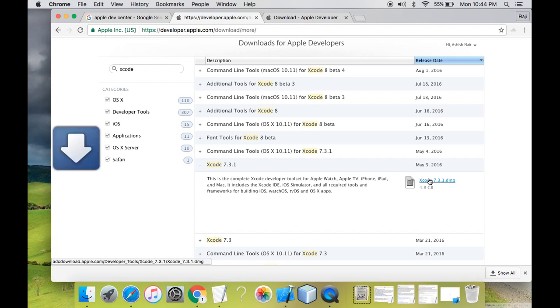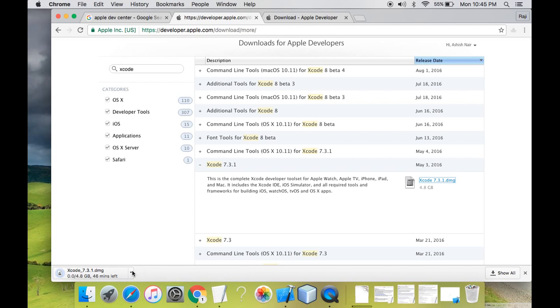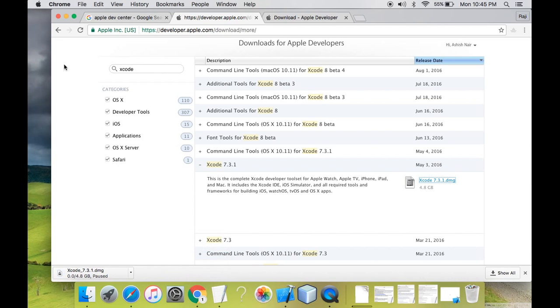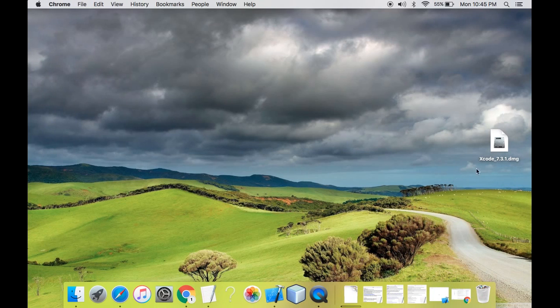So now you can see the download has been started, but for now I don't require this download as I have already downloaded it, but you guys can continue downloading as you must have not downloaded it. So I'll pause my download. I have already downloaded the latest stable version of Xcode on my desktop.